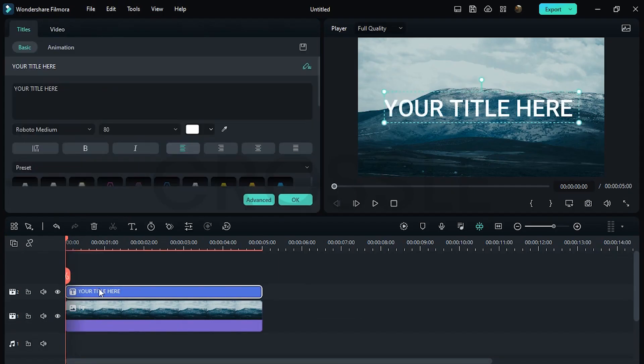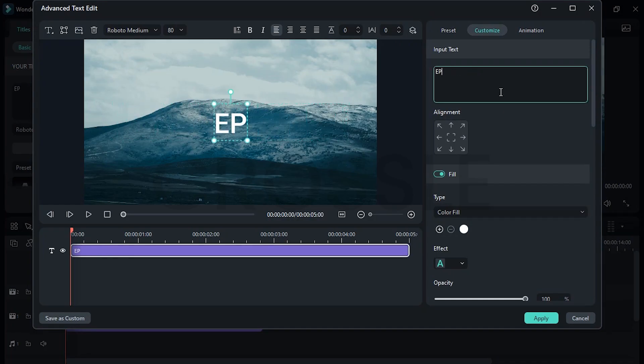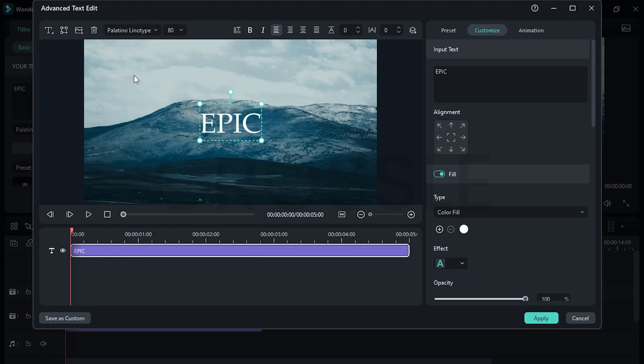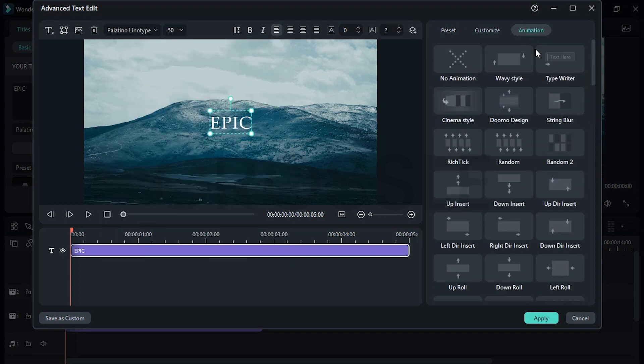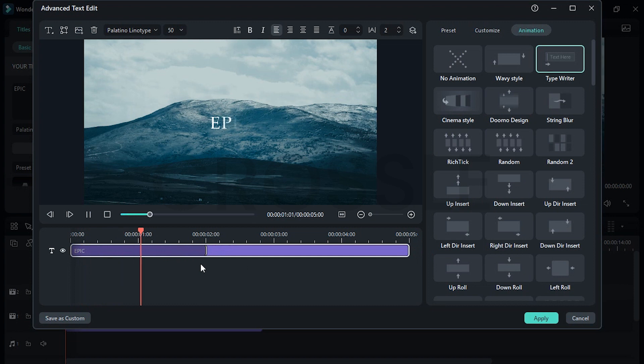Select typewriter if you're using a title. Go to animation and select typewriter. Here the animation will slow down. Slow animation looks more cinematic.